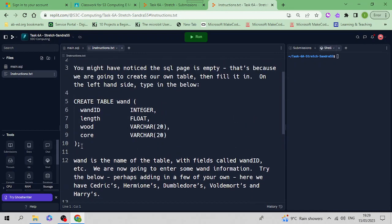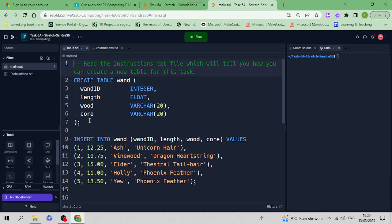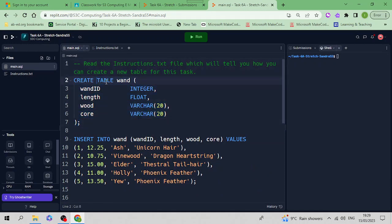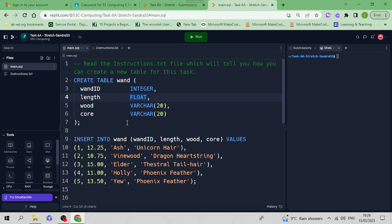This has been typed in here - the CREATE TABLE statement. It's creating a table called wand with wand_id as the primary key, length, wood (what kind of wood the wand is made of), and core. The length is a float, which means it's a decimal number. We've had integers before, now we have floats.